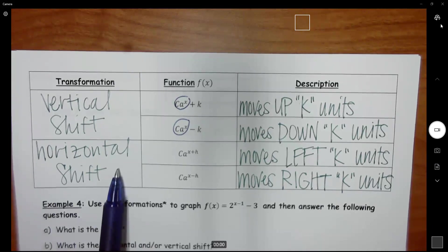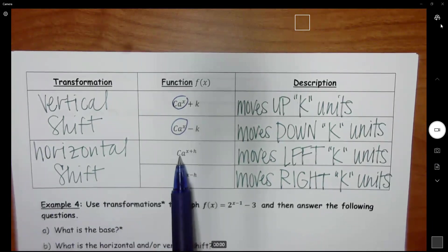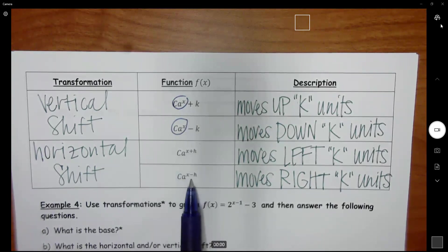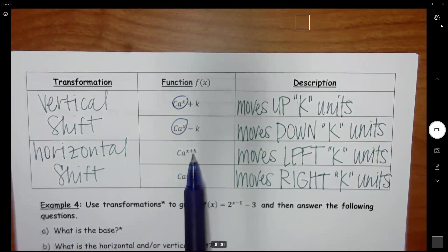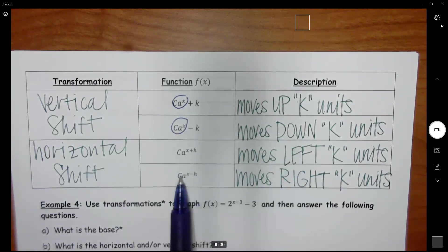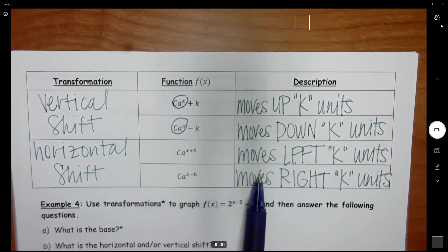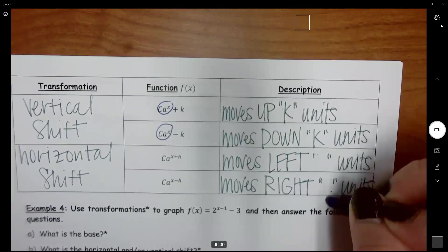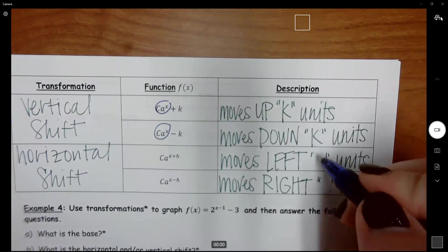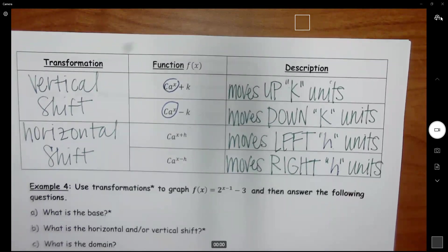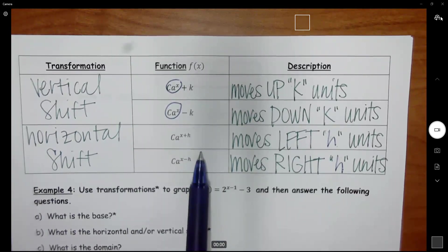Horizontal shifts happen within your function. Instead of c times a to the x, it becomes c times a to the x plus h or c times a to the x minus h. These move opposite of what we think — plus h, we think goes right, but it actually moves to the left. Minus h, we think goes left, but it actually moves to the right. So horizontal shifts move opposite of the way we think, h units left or right.